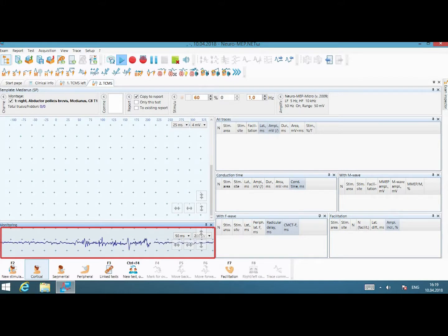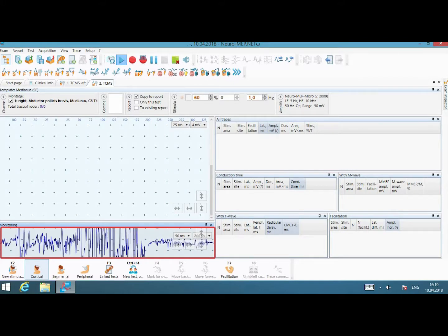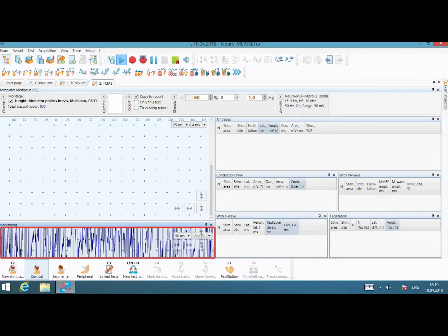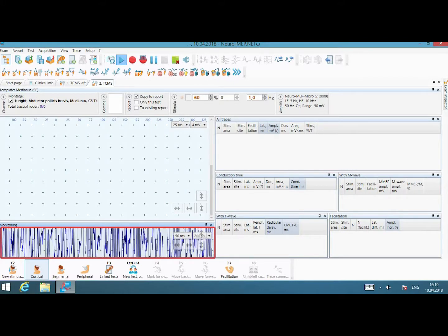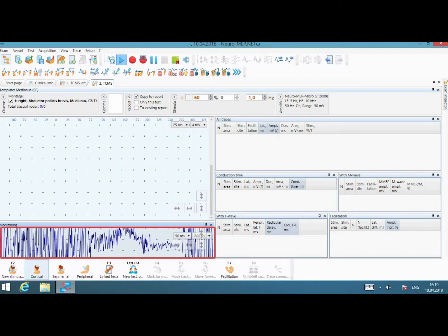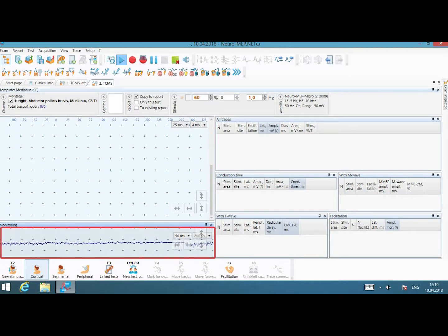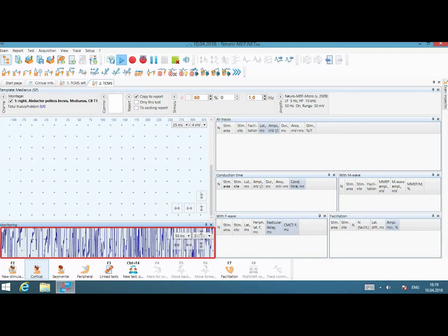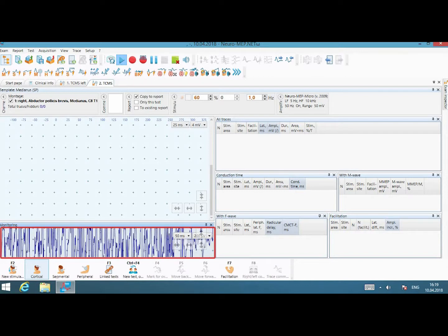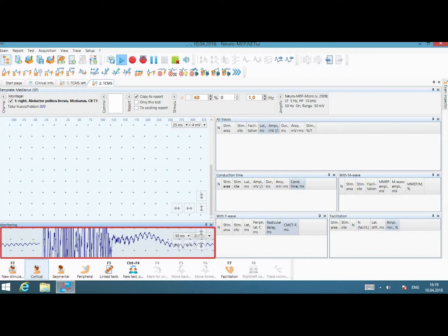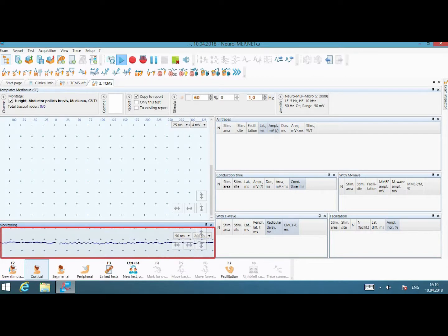So if I ask you to contract the muscle, you see this is the EMG. Relax. Nothing. Contract. EMG. Okay. Relax.